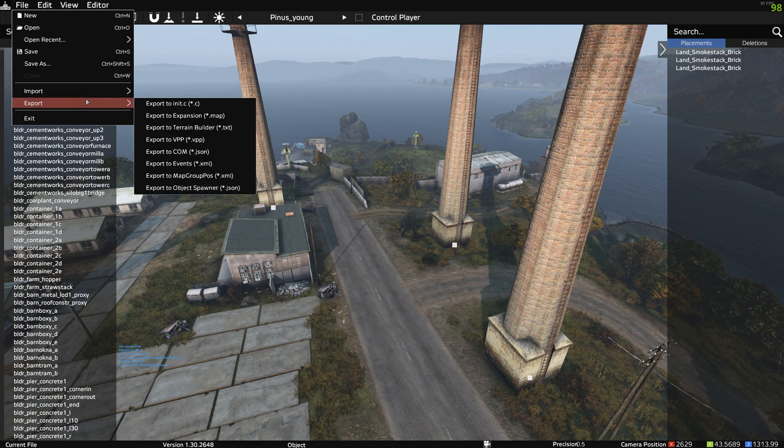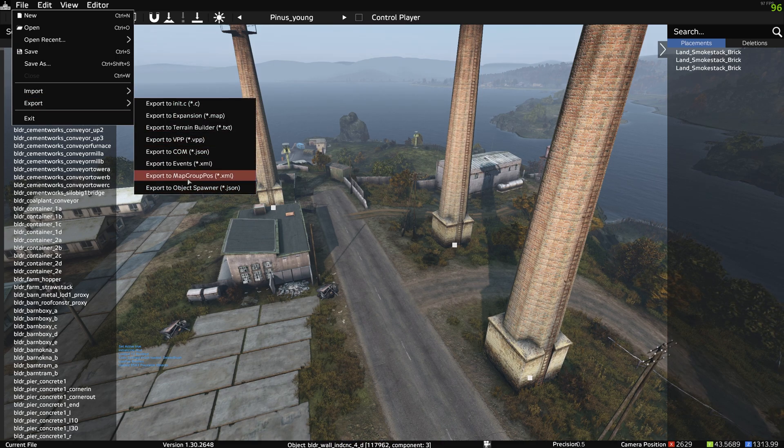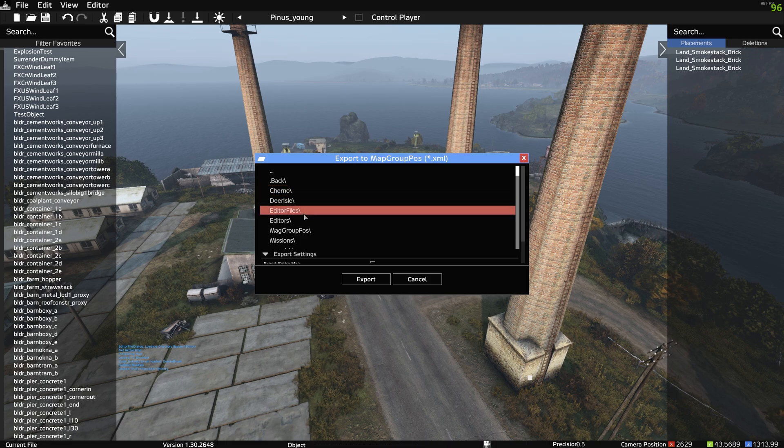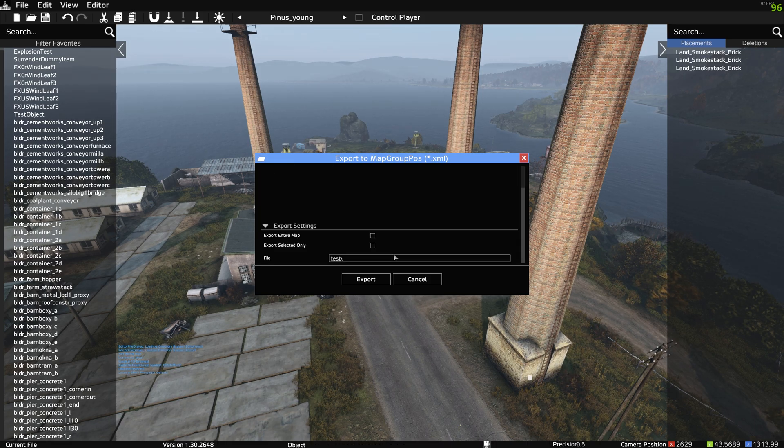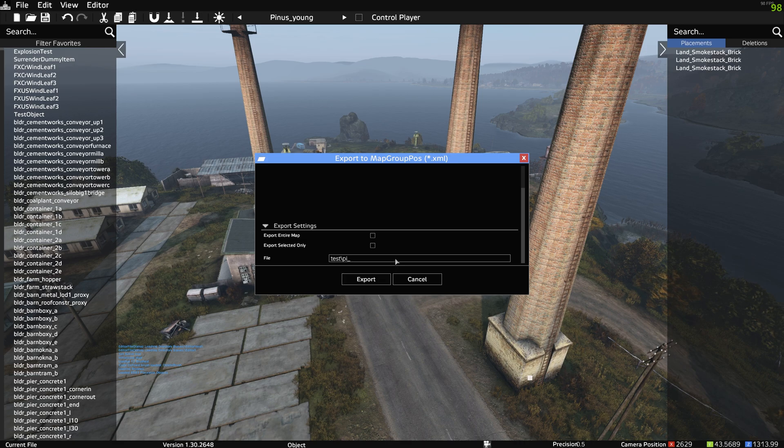What we can do is export, and we can do map group pos. If we put this in our test file and go to the island.